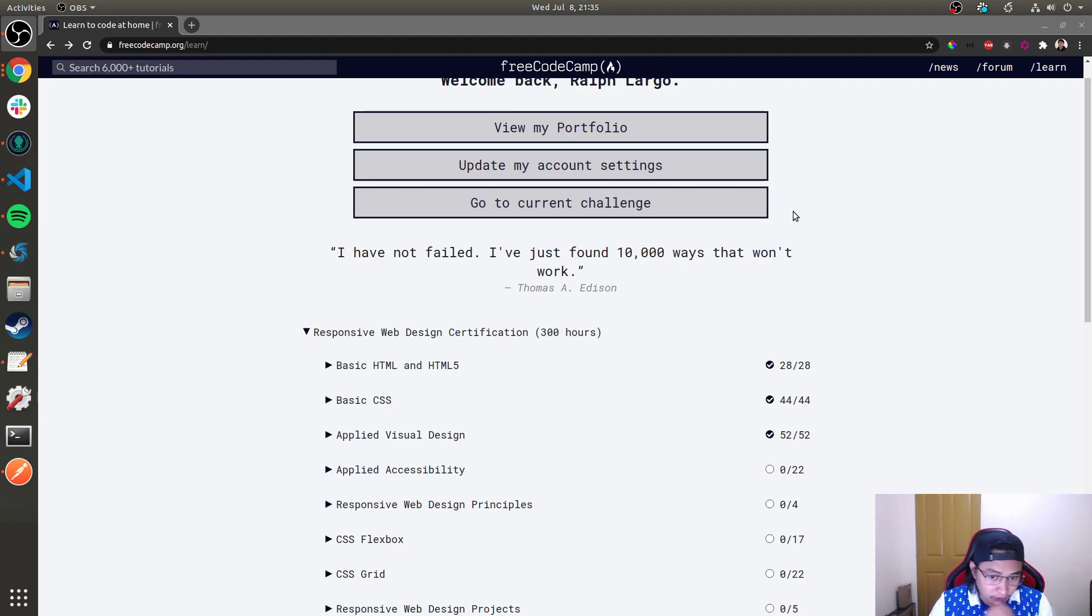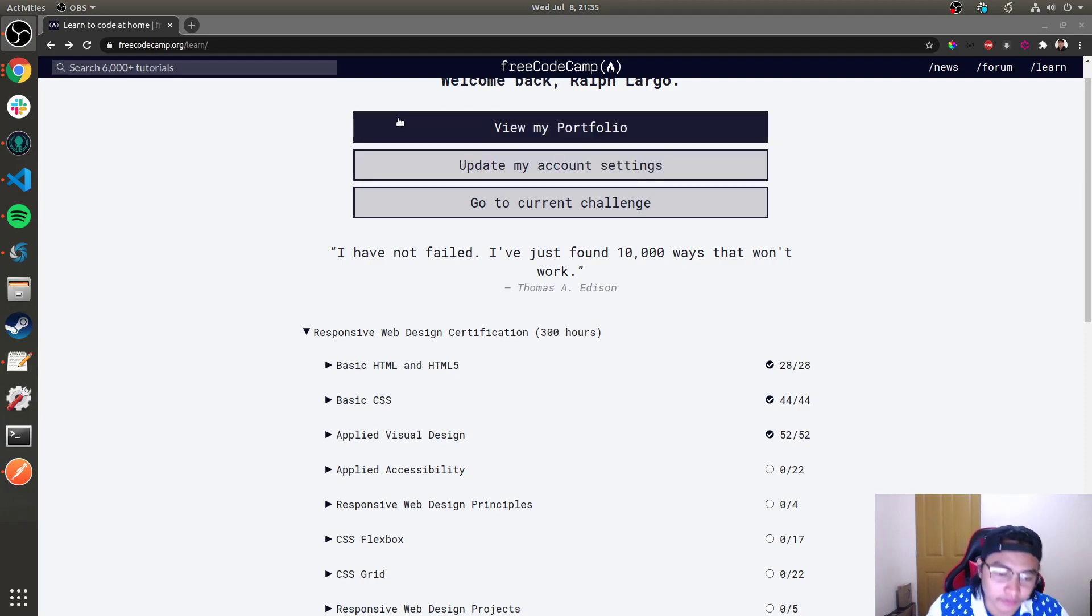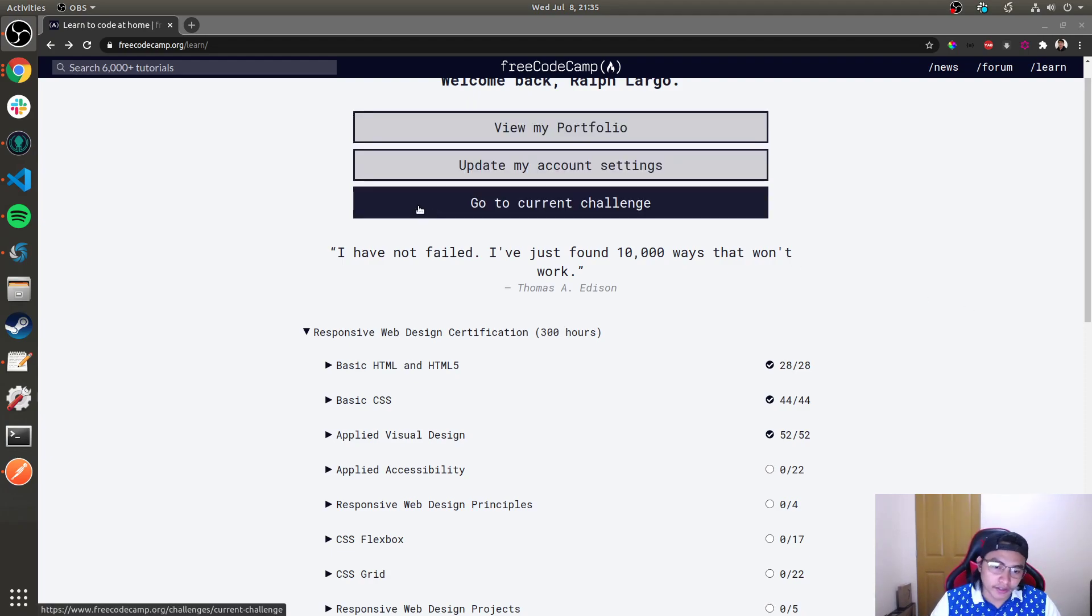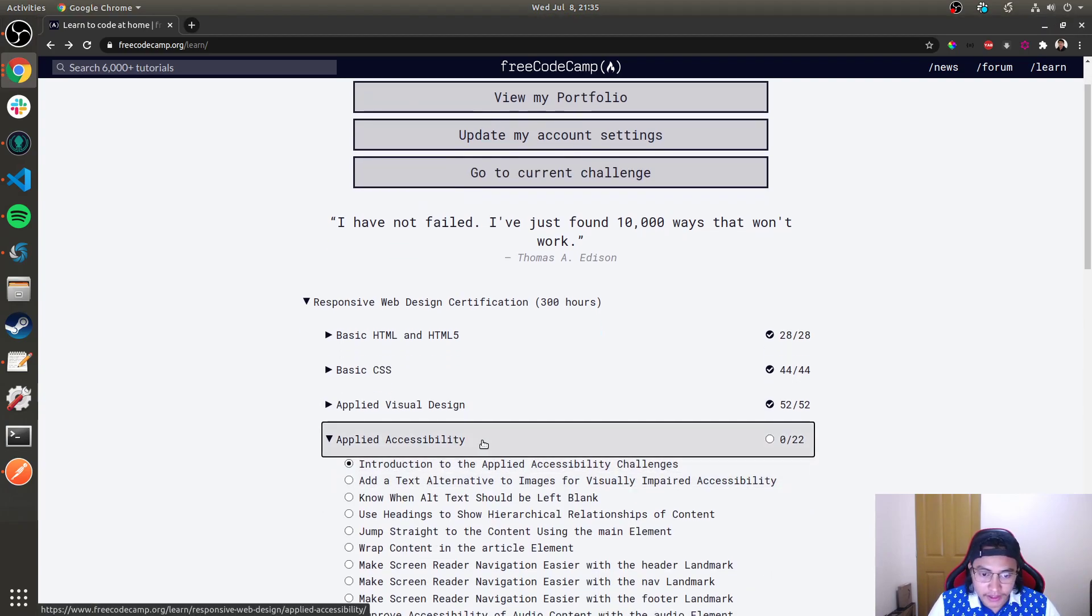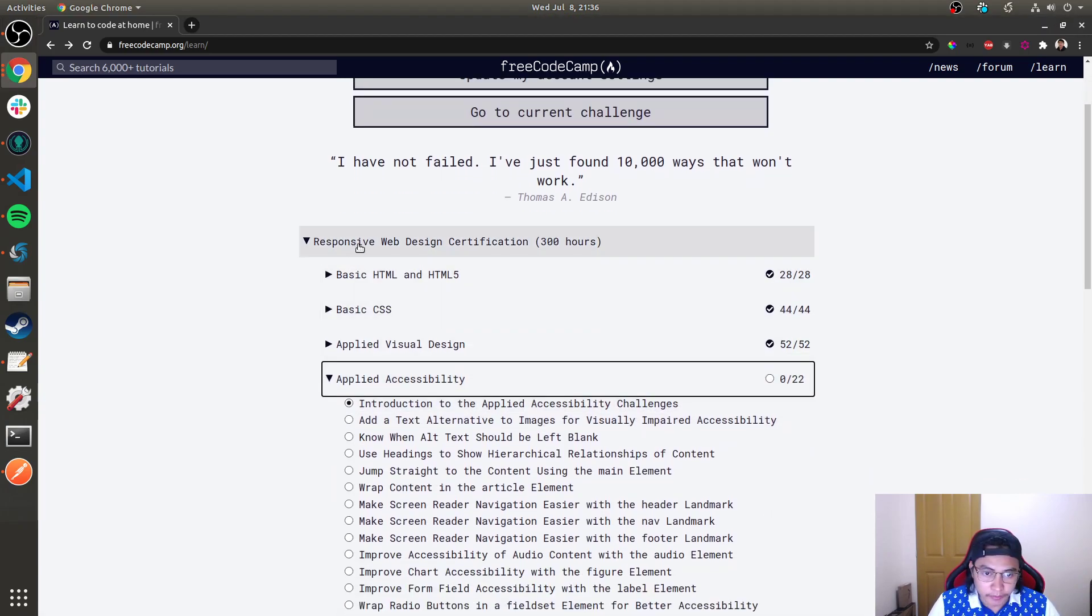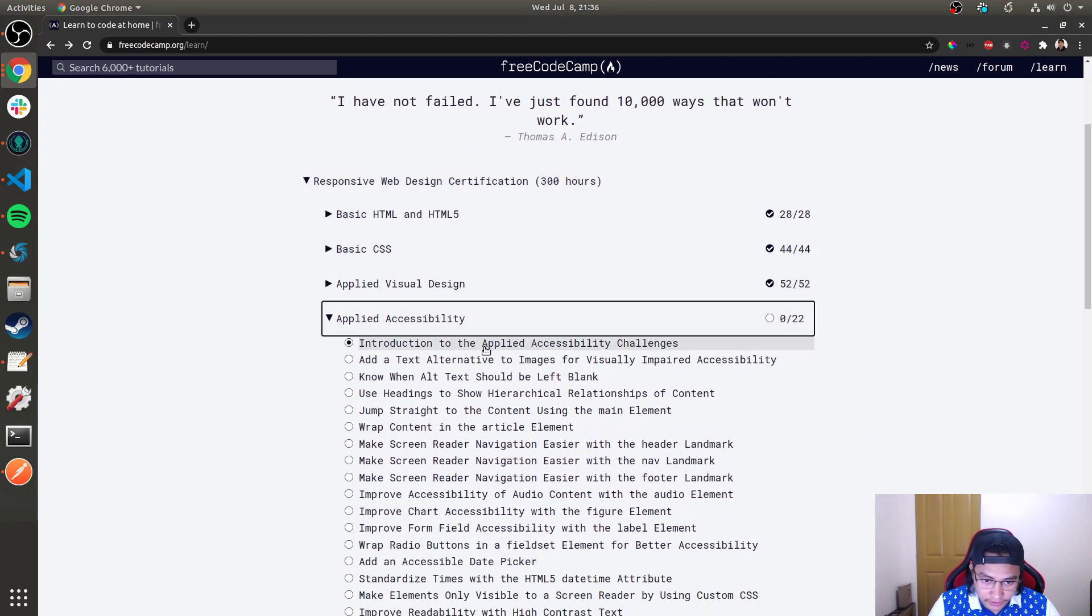Okay hello guys, welcome to our fourth session. Today we're gonna tackle the Applied Accessibility and the Responsive Web Design Certification, so let's get started.